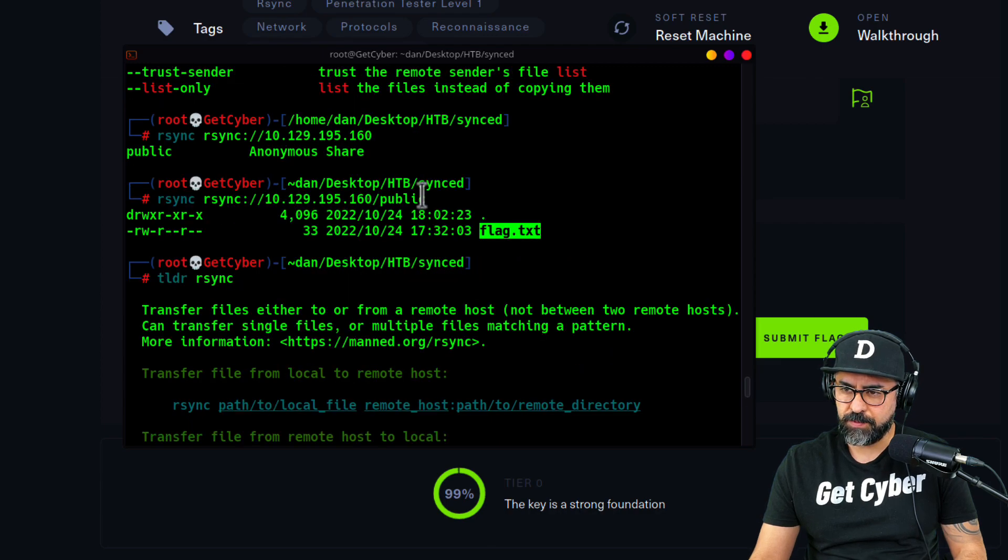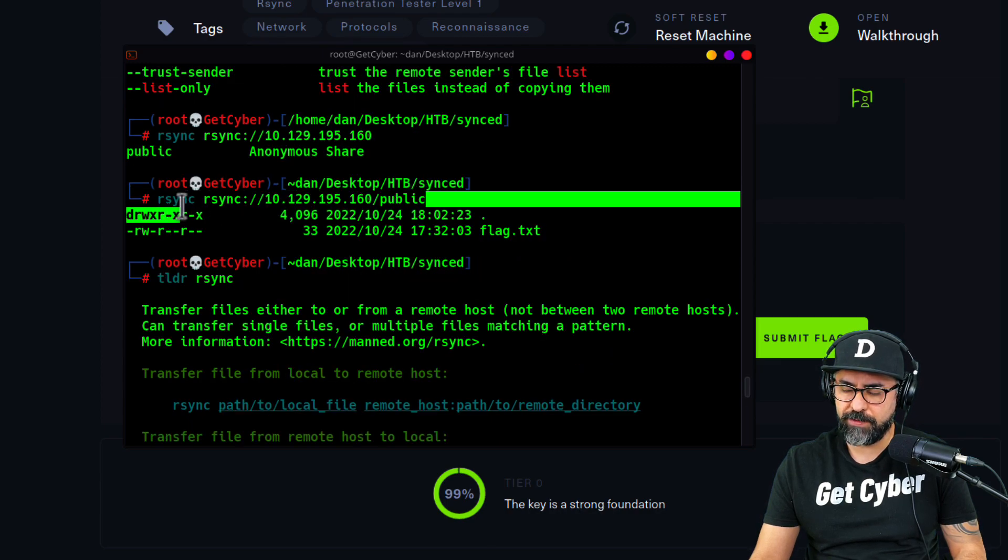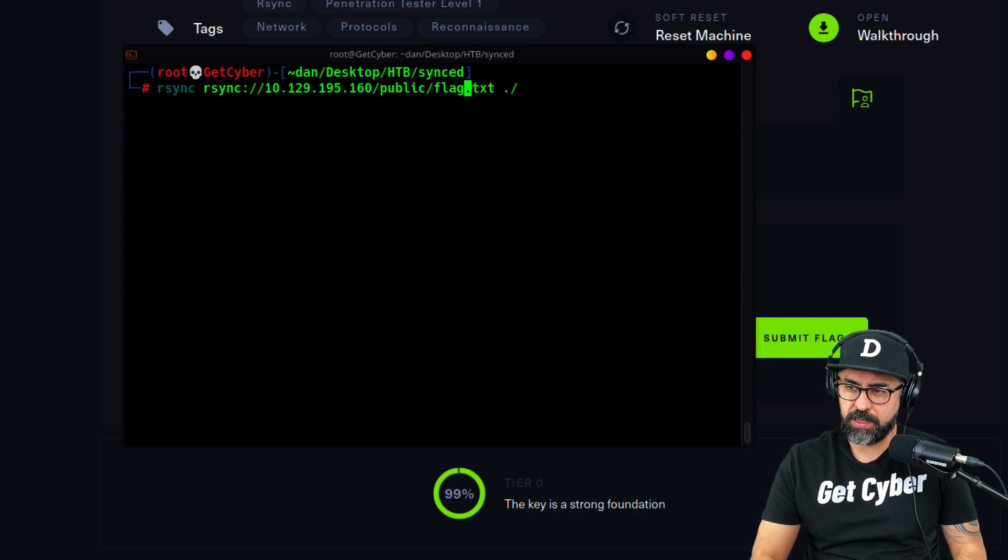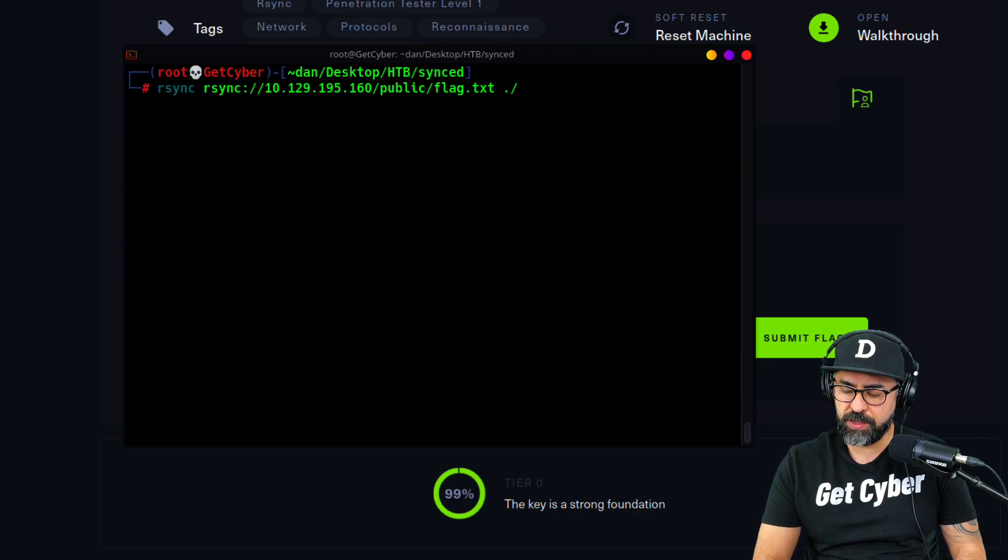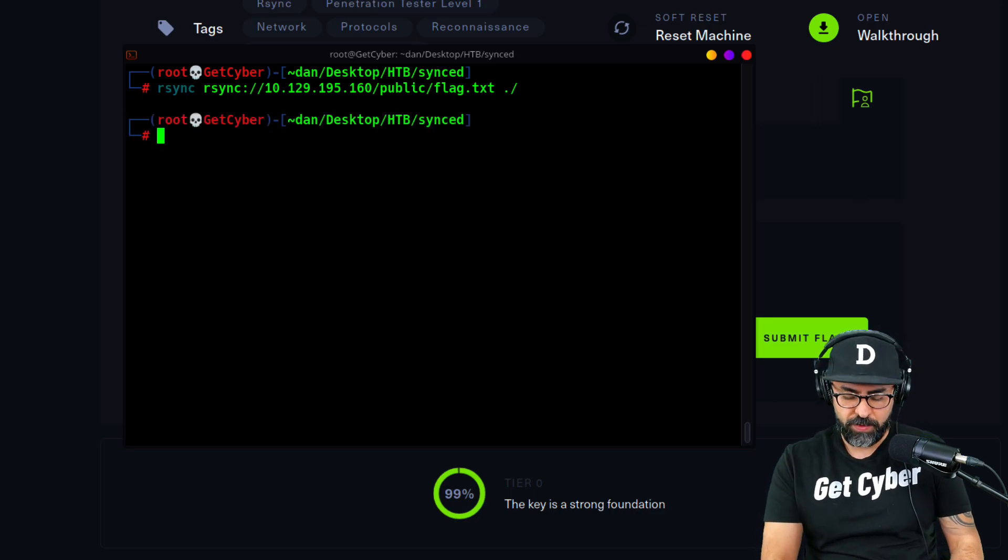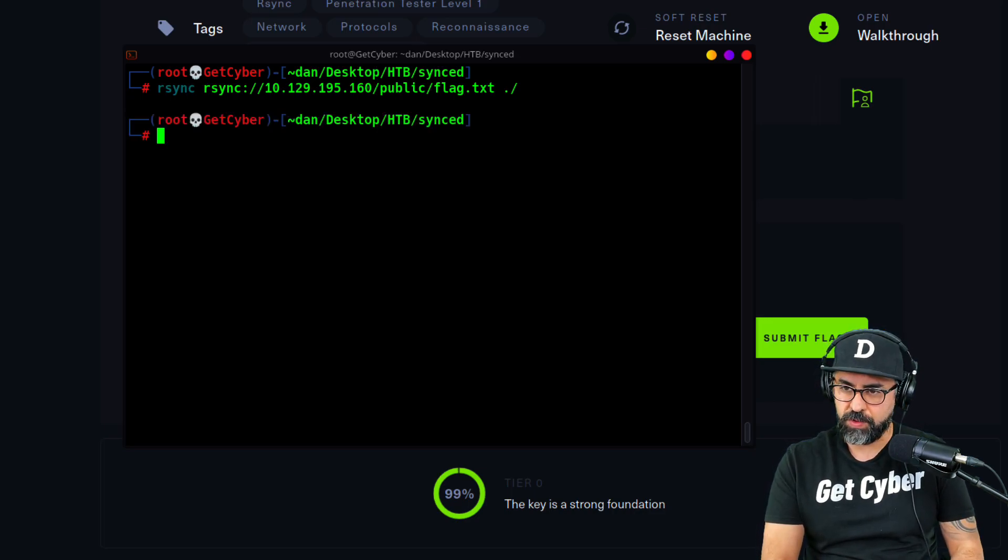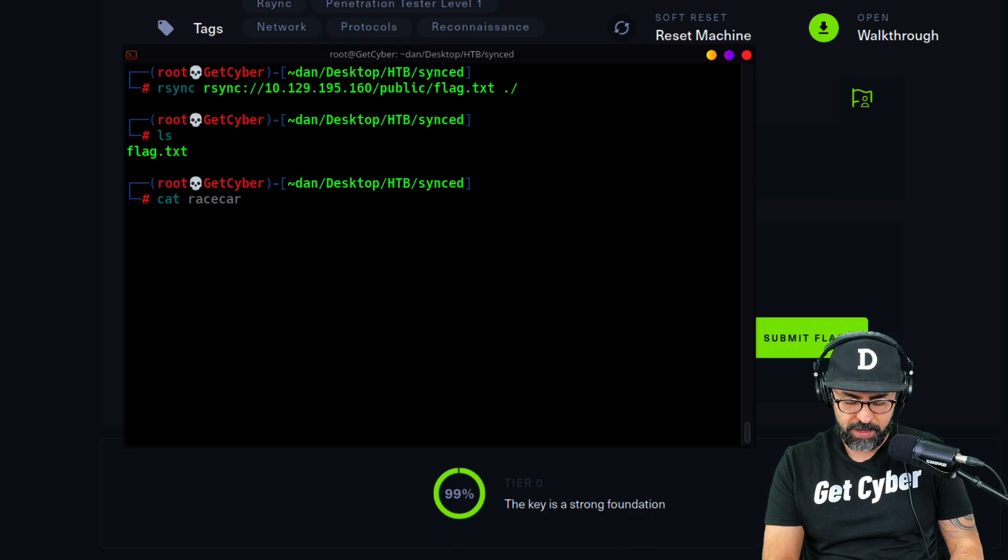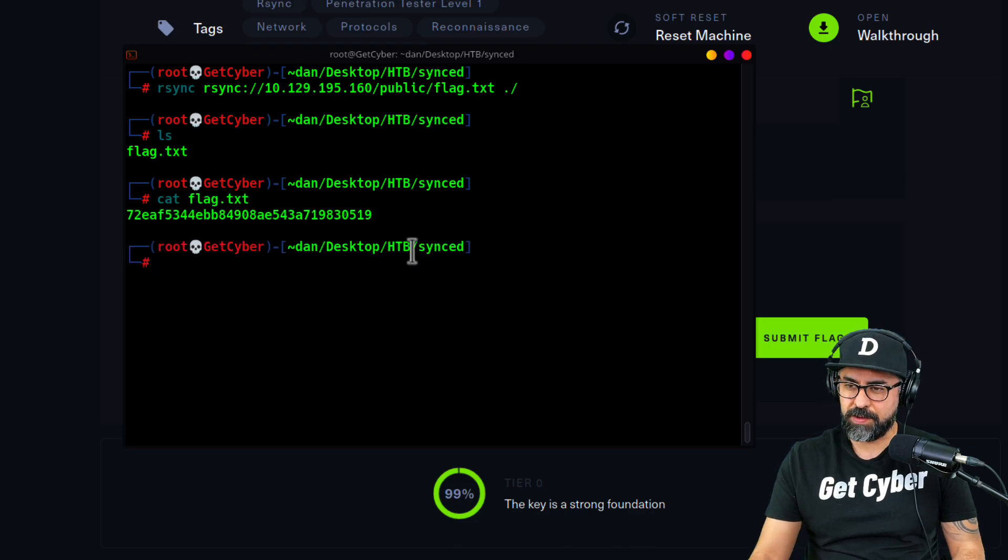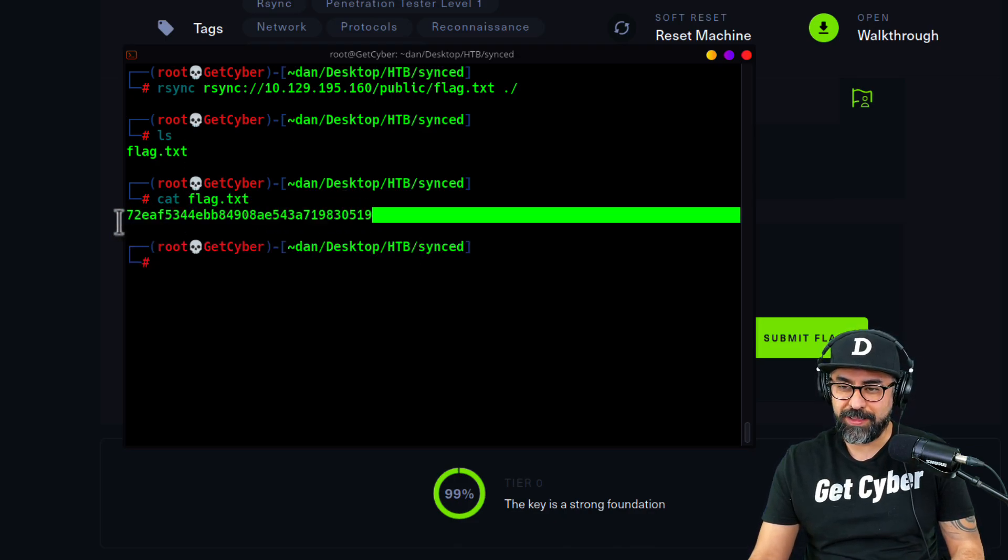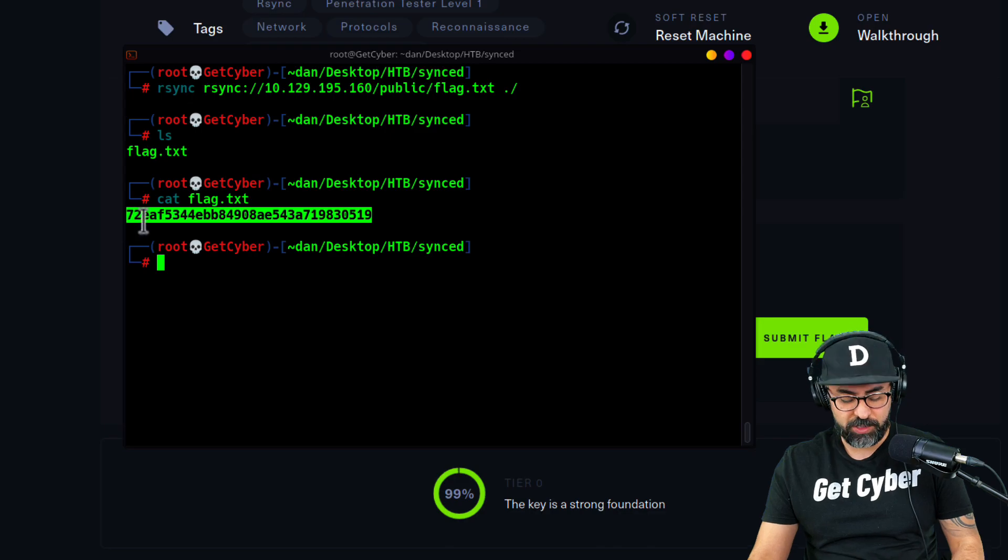After we did our rsync command right here, we just had to follow it up with the next command and then put our local directory in here. Let's get the flag. Perfect. Now if we do an ls, there is the flag. So cat flag and there it is. Very easy to use rsync.